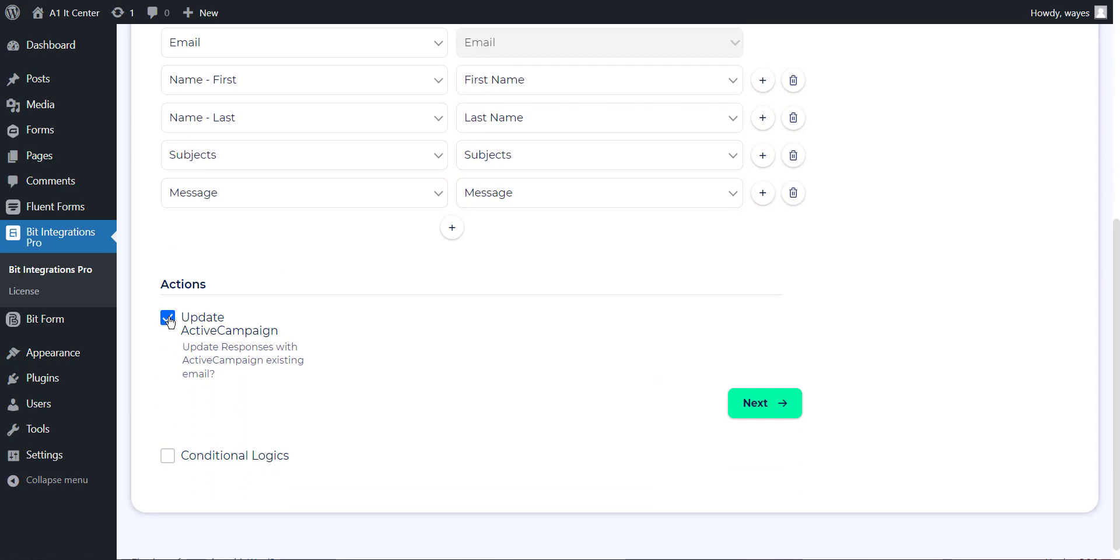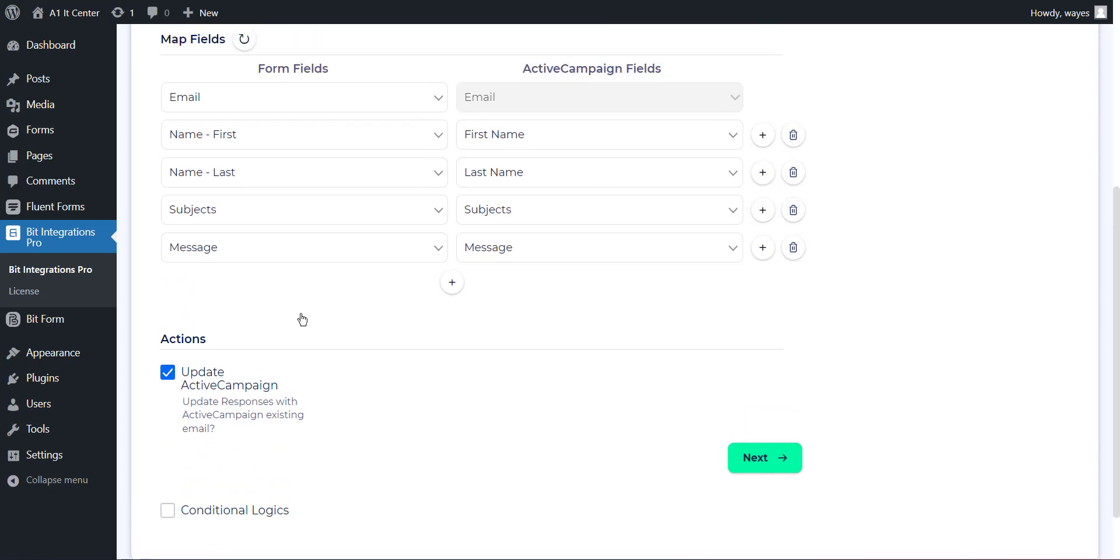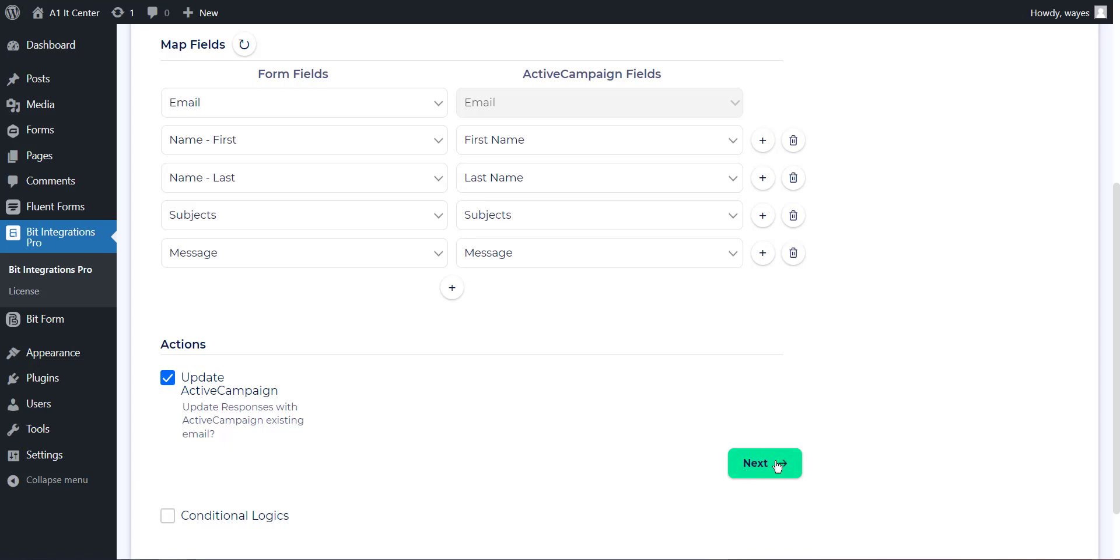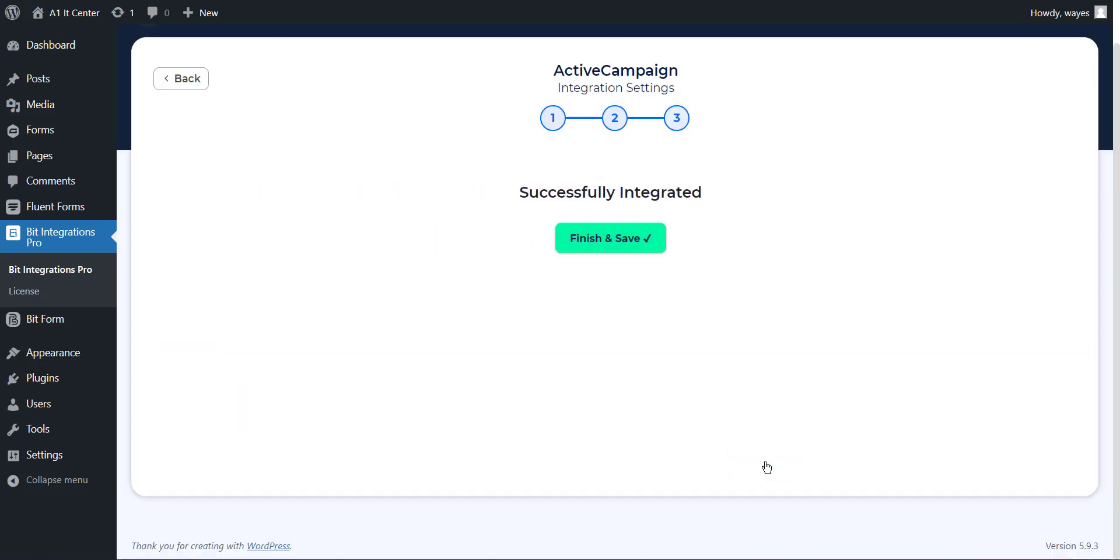When you enable the Action Update ActiveCampaign, you can update existing email information in your ActiveCampaign. Now click on the Next button. To save the integration process, click on Finish.